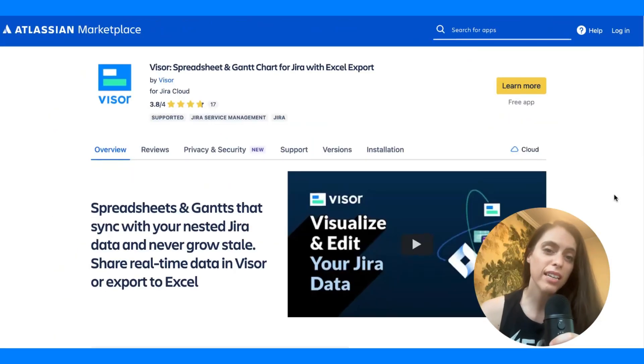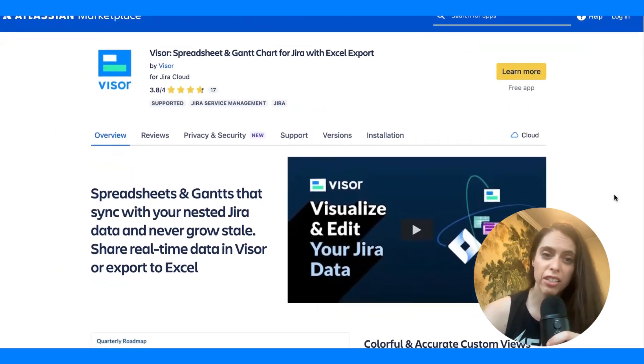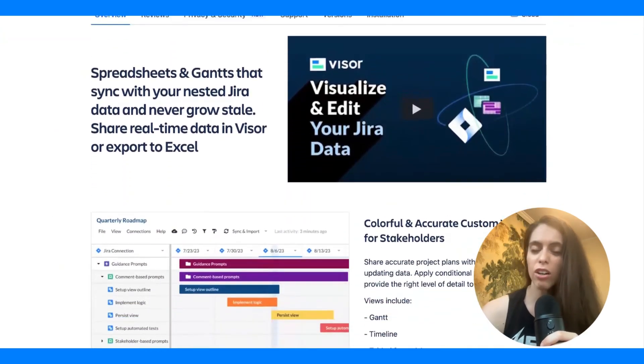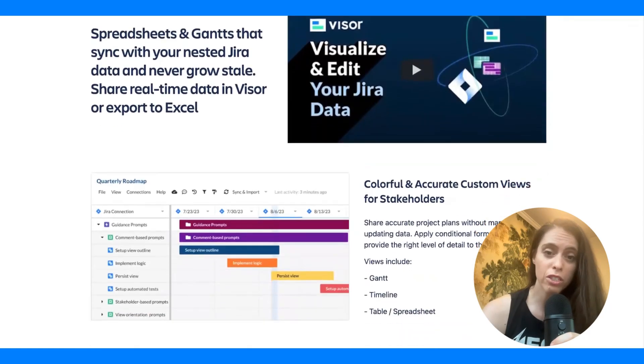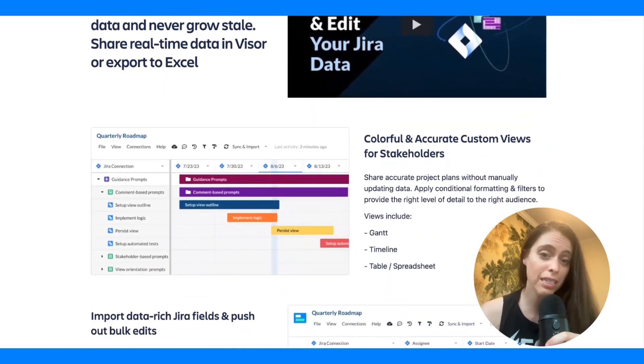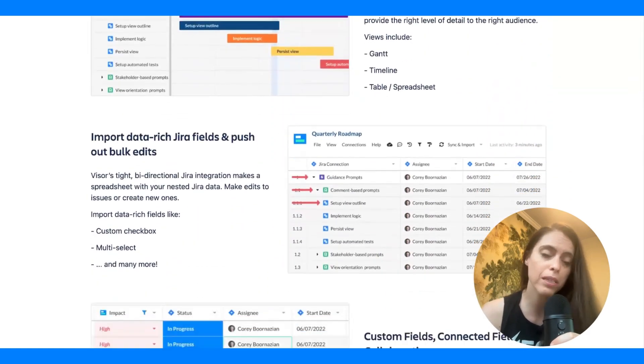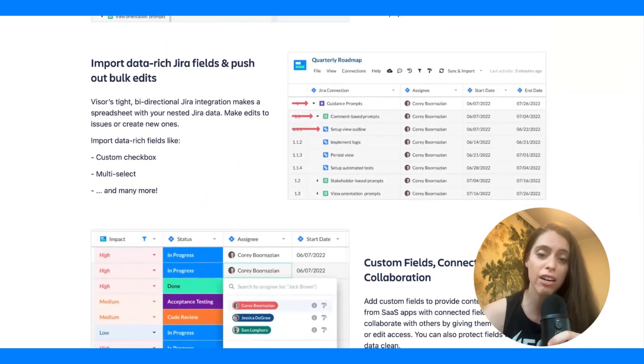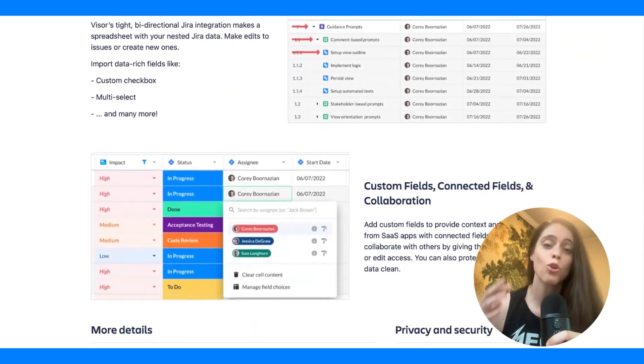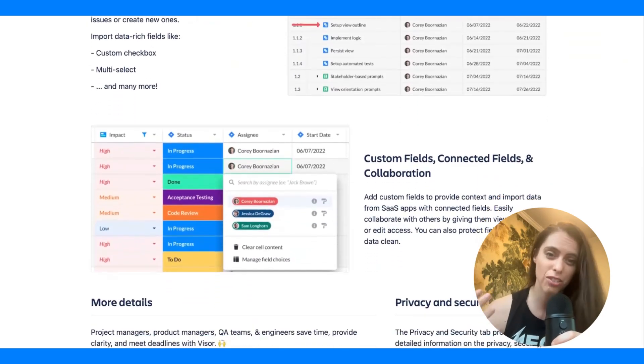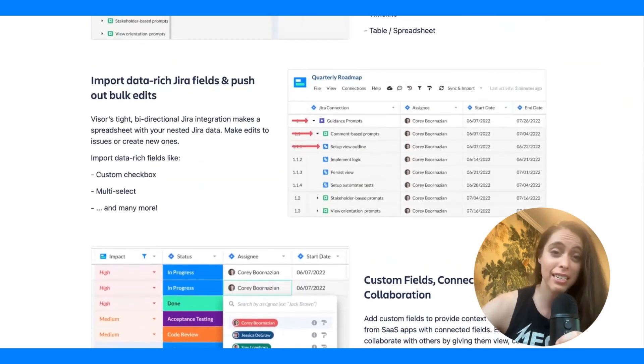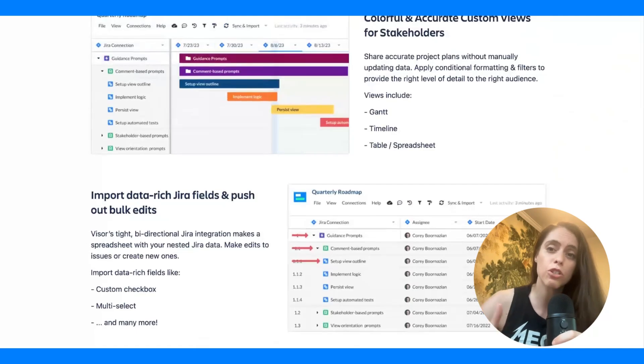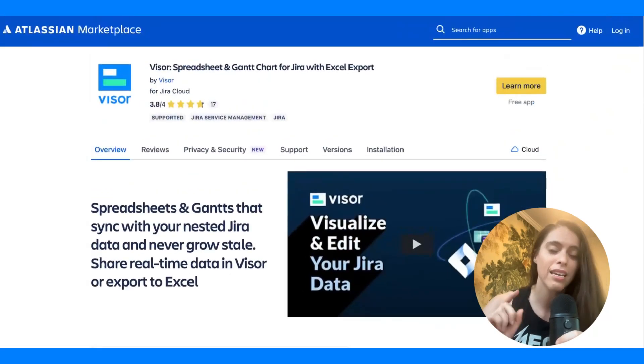The second free option is Visor, Spreadsheet and Gantt chart for Jira. You can also export your Jira spreadsheet into Excel or Google Sheets with Visor. But the cool thing is with Visor is you can share your Jira project data right in Visor's spreadsheet. It's also designed specifically for Jira. I'll go more into the nuances of what that means in just a little bit.